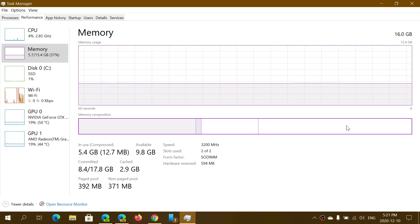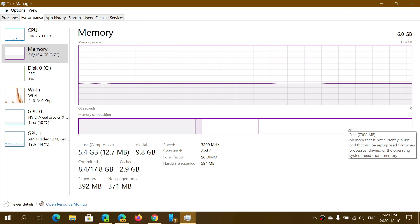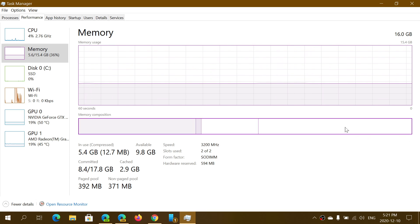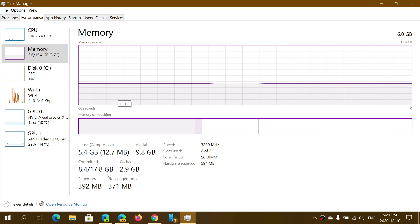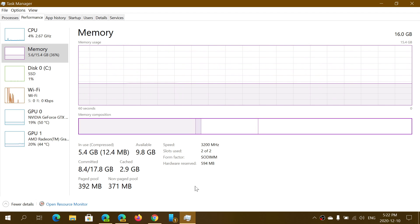The rest is memory that is essentially empty — everything left that your computer could use if needed but isn't used right now. At the bottom you have summary information: in-use memory at 4.4 gigabytes, available memory, committed memory, cached memory, and the paged pool, which is how the memory is divided up.